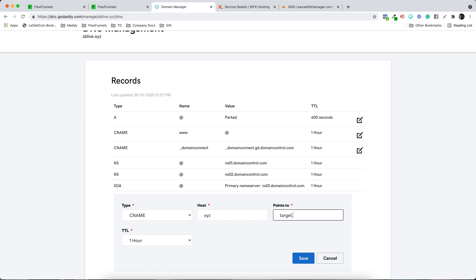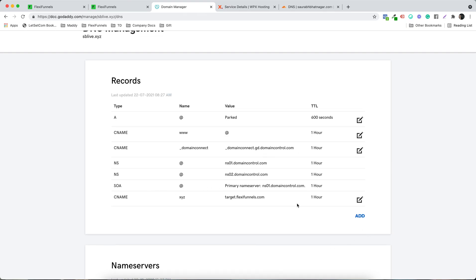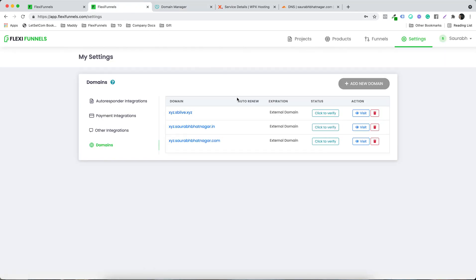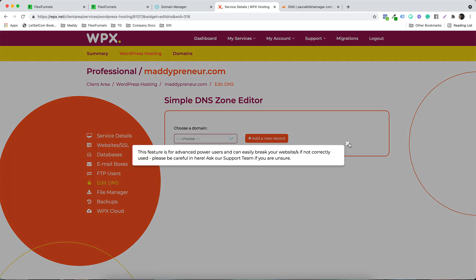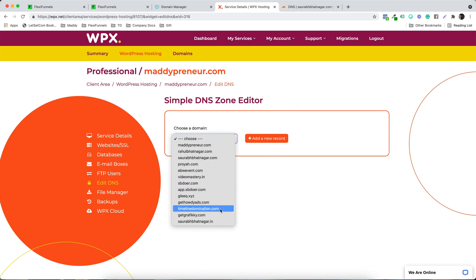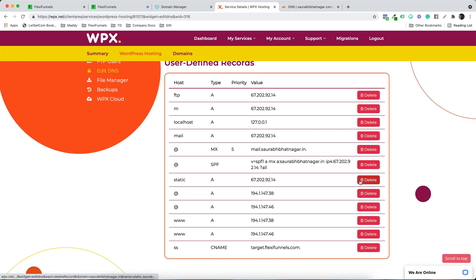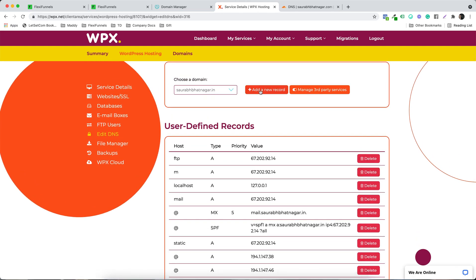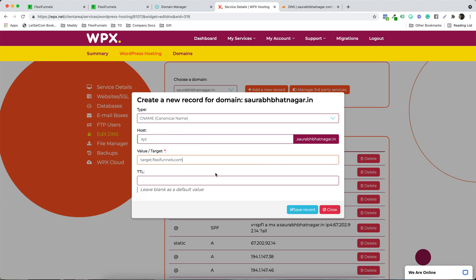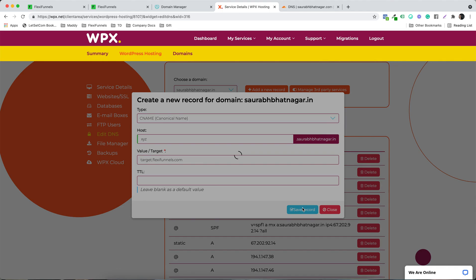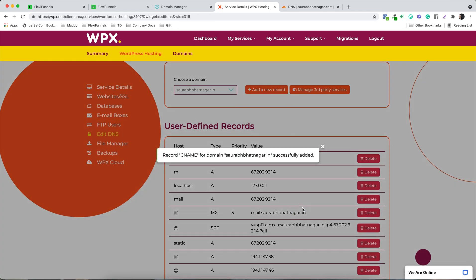The value should point to target.flexifunnels.com. Let's copy that and click Save. A new subdomain has been added — our job is done for this domain. Now let's do it for saurabhatnagar.in, which is hosted on WPX Hosting. I'll go into Edit DNS Settings, select that domain, add a new CNAME record, set the host to 'xyz', the value to target.flexifunnels.com, and save the record.